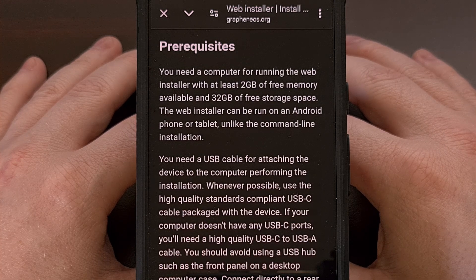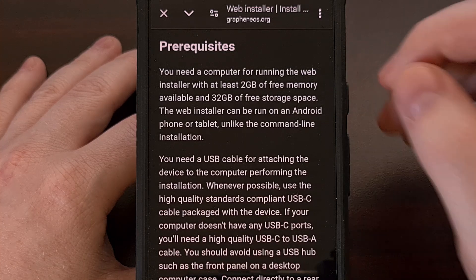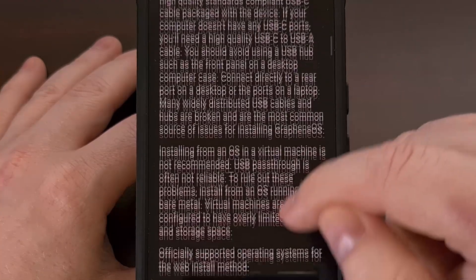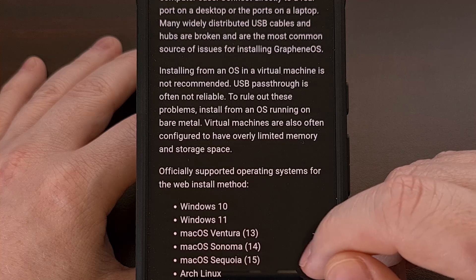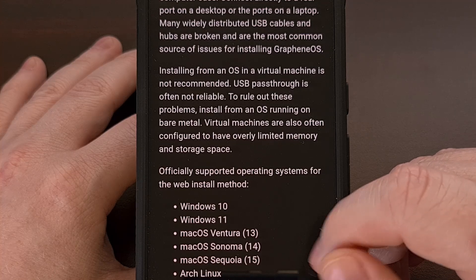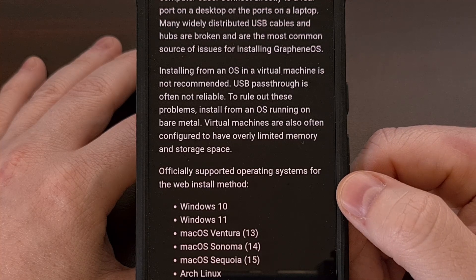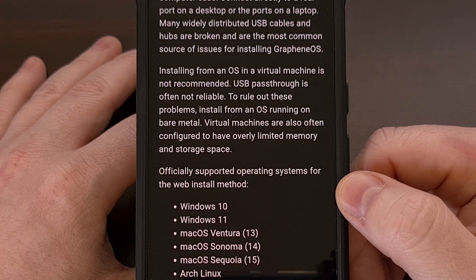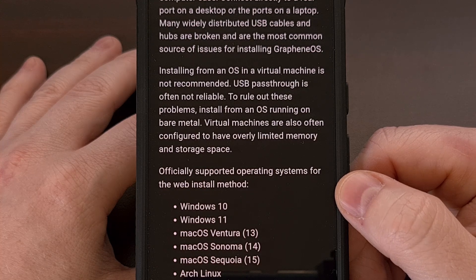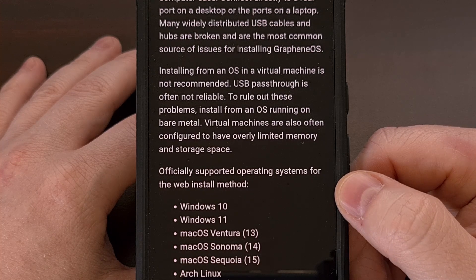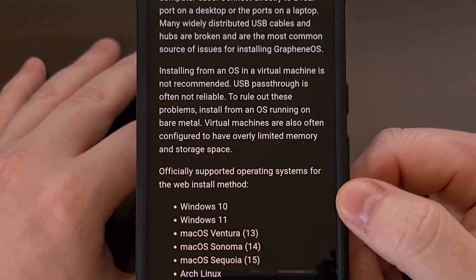Since we're going to be using the web installer in today's video you'll also need a browser that supports web USB. The most obvious choice would be to use Chrome but you could also use Edge or any other chromium based browser as well.